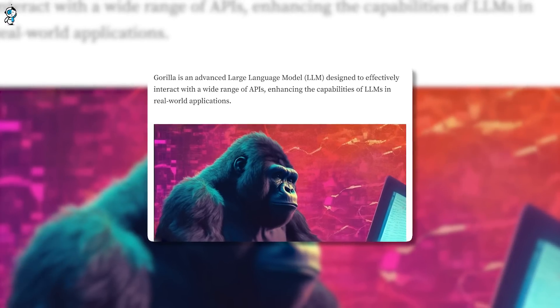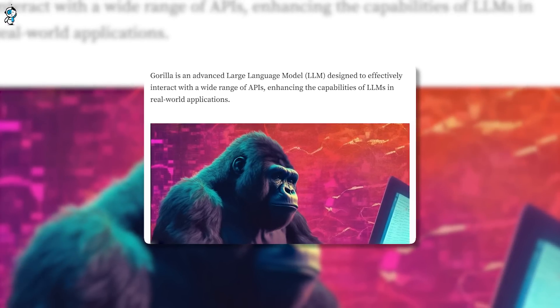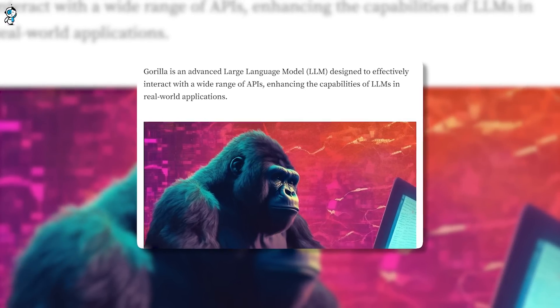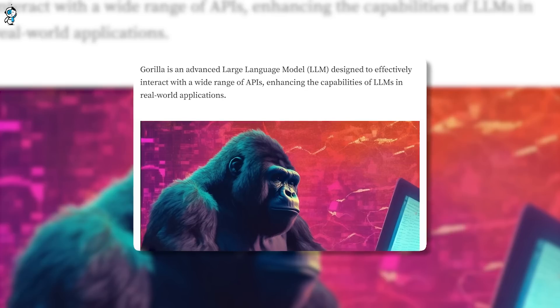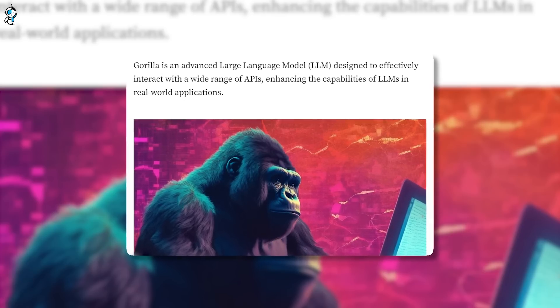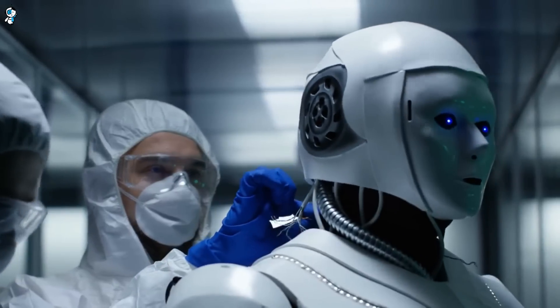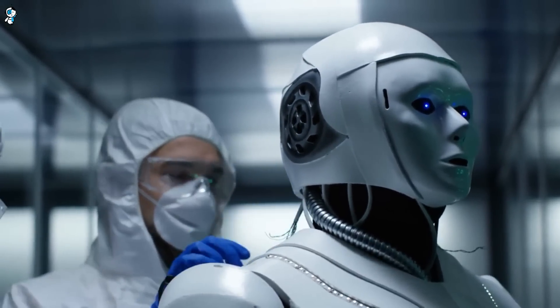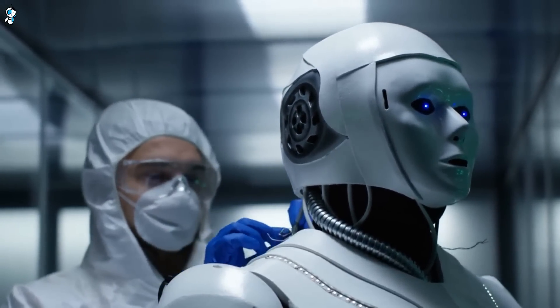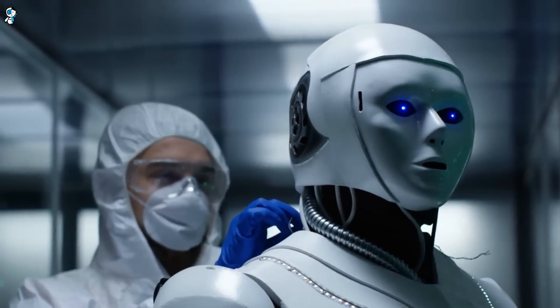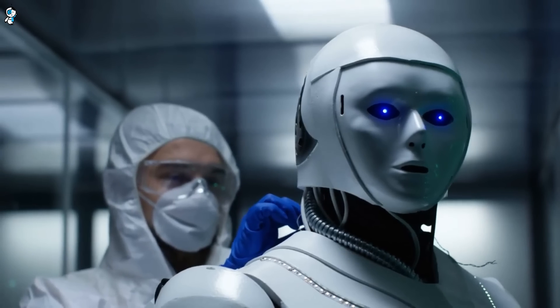Nevertheless, Gorilla remains an exciting proof of concept and a stepping stone on the path to artificial general intelligence. It provides a glimpse into a future where AI agents will autonomously utilize technologies in increasingly capable ways to assist people.